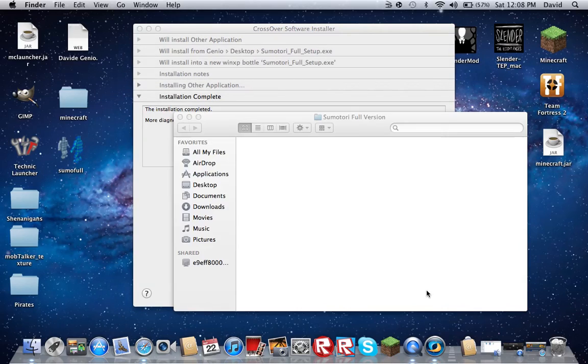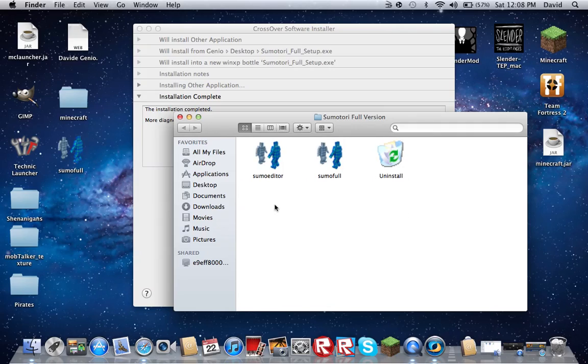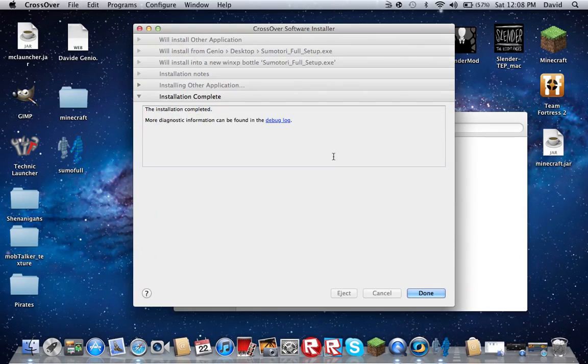And once that's done, this will open up. And you get this file, you get all of this stuff. You could go on the Sumo Editor, Sumo Full, and then Uninstall. But we're just going to do the Sumo Full.